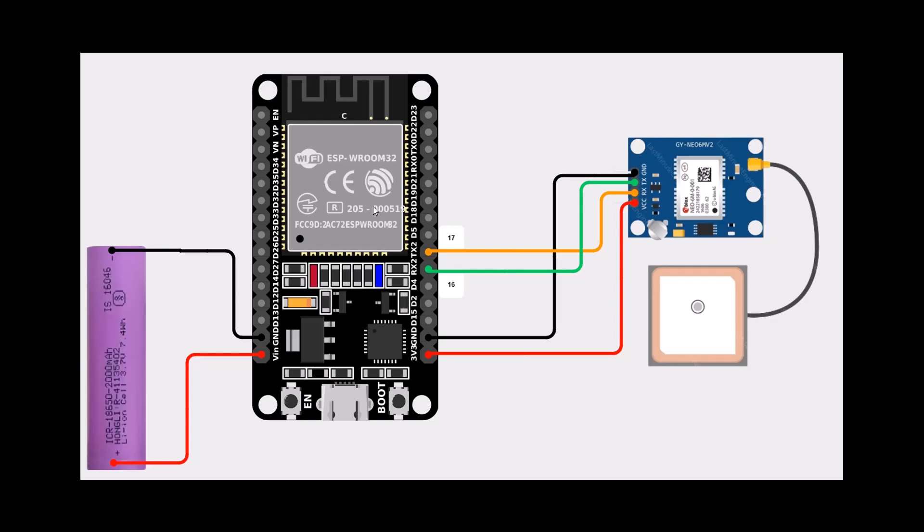You can power the ESP32 using a 3.7 volt battery or just power it directly. Let's see the code.